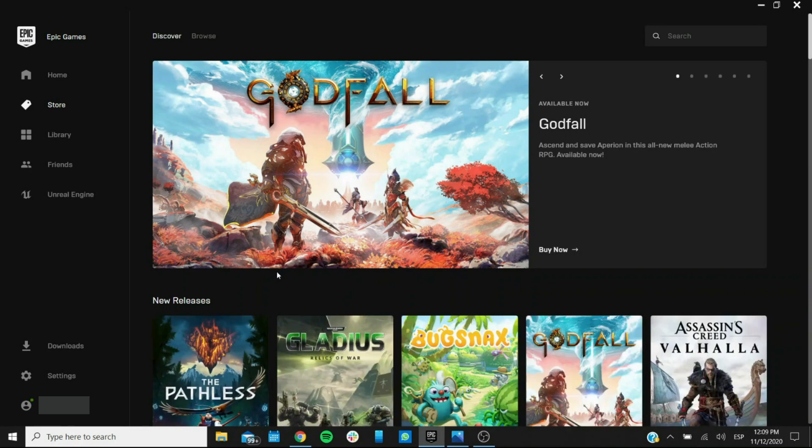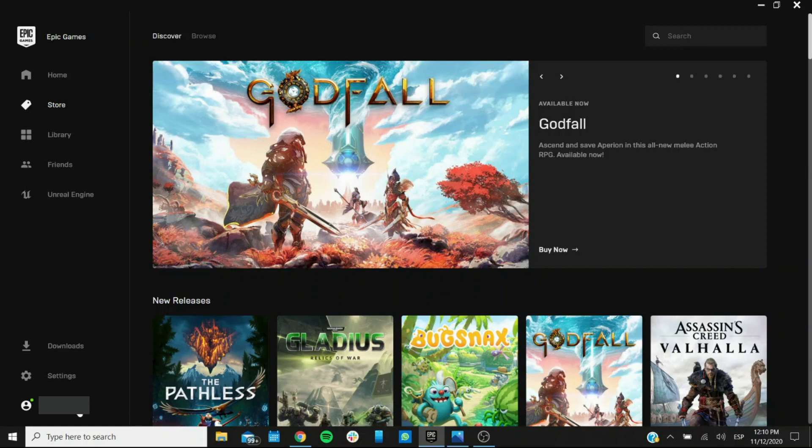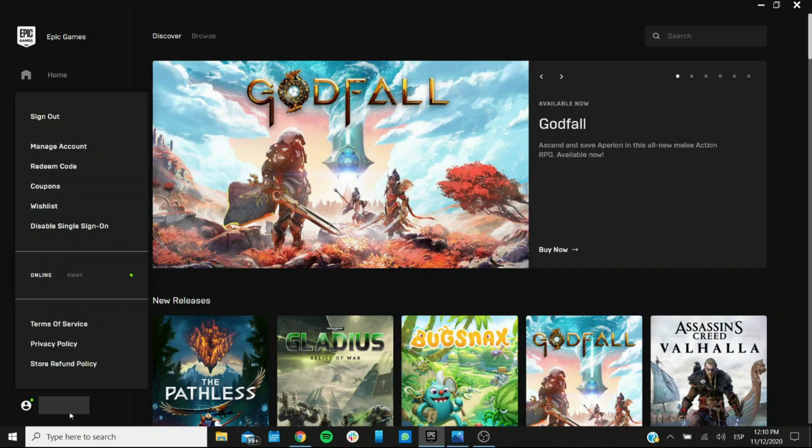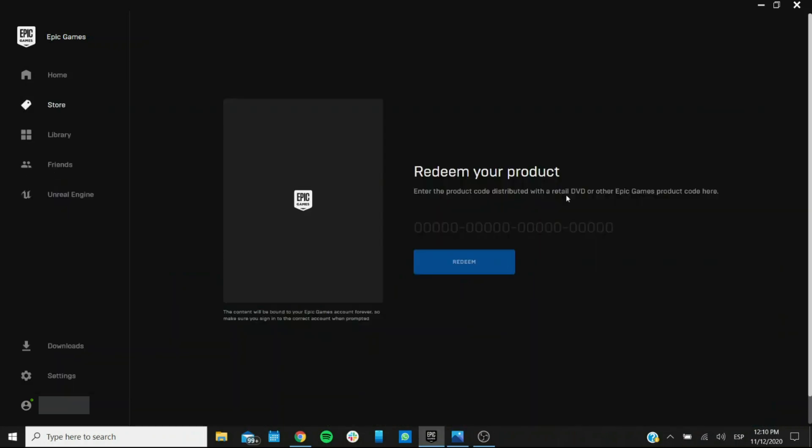Okay, now that we are signed in we have the homepage. Now what you're looking for to redeem your code is right here on the bottom left corner and you're gonna see your username or display name. When you click on it you get a menu and here the third option says redeem code. When you press it you get to this page.